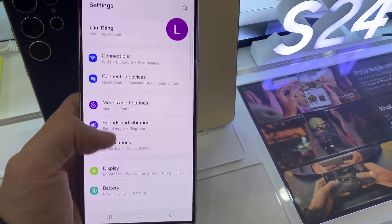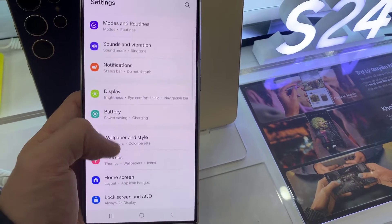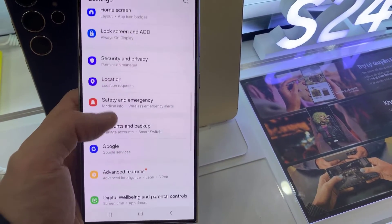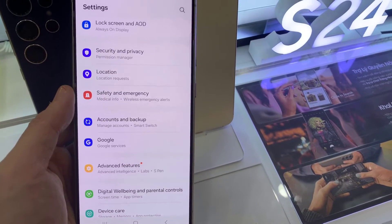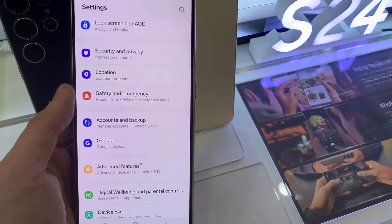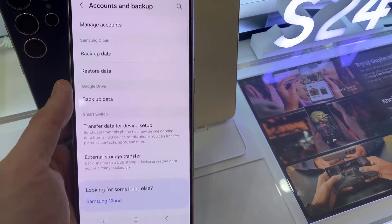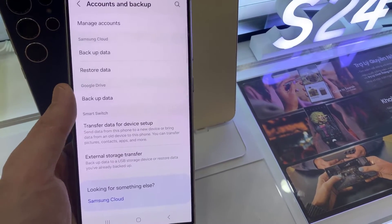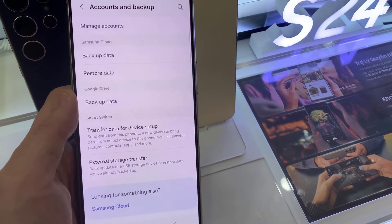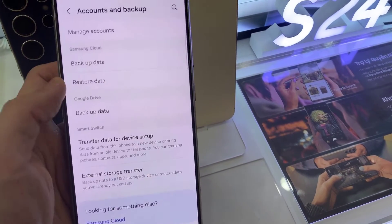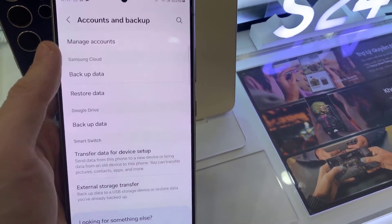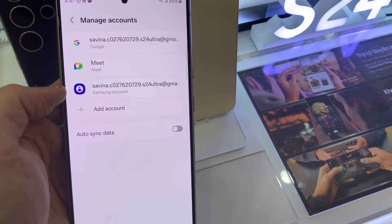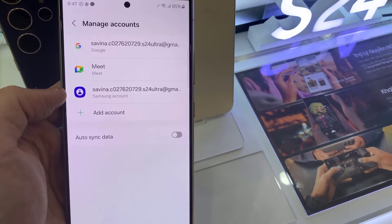First, open Settings app. Tap on Accounts and Backup. Tap on Manage Accounts. Tap on Add Account.